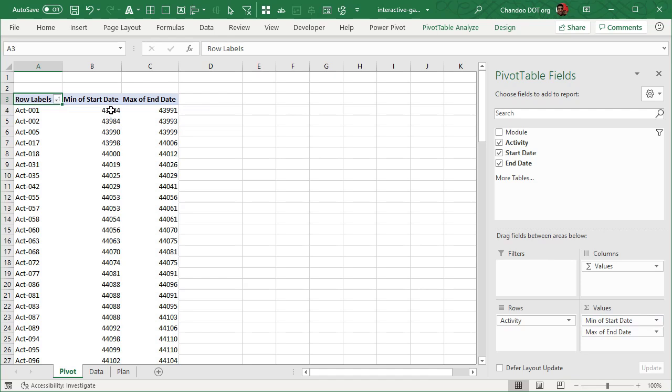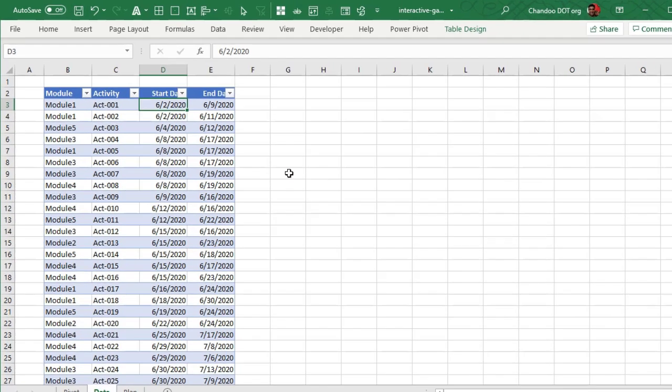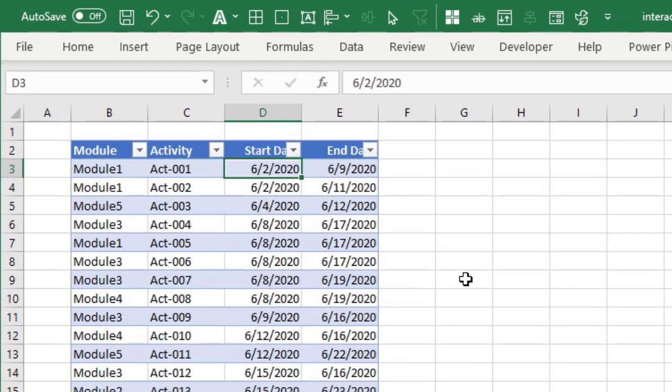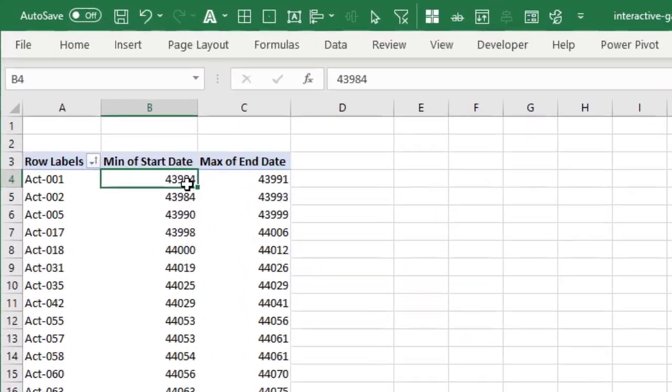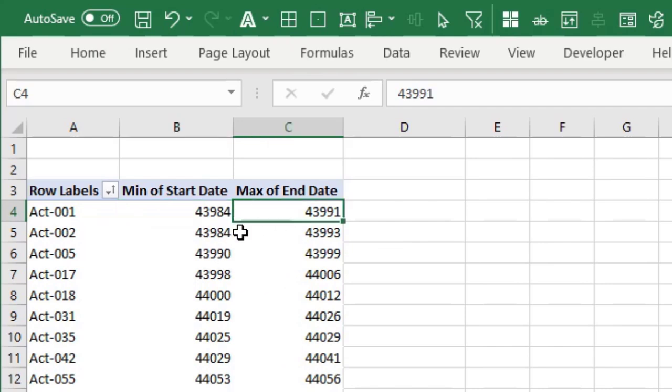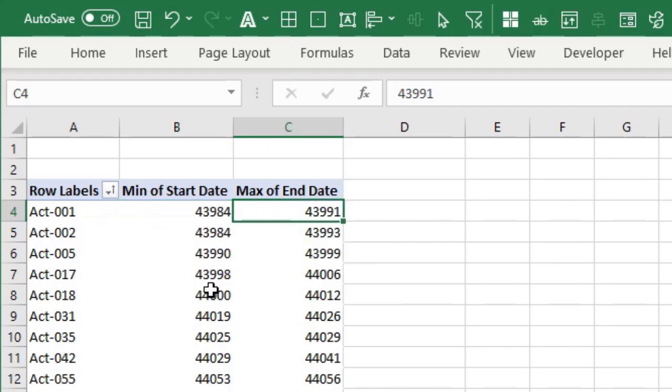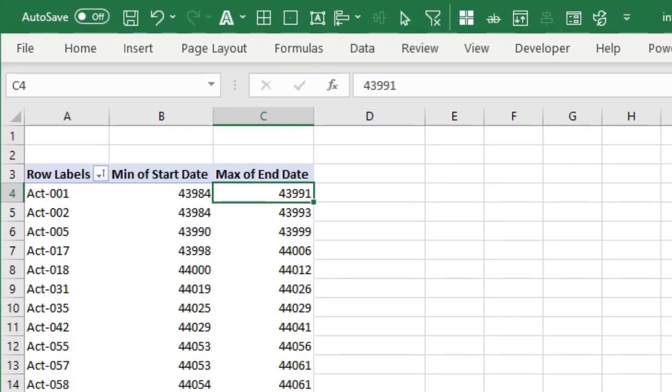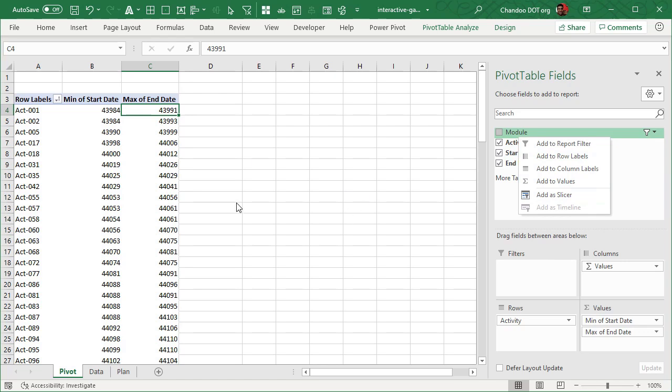But it's best to use min or maximum. That way, there is only one date ever for any activity. And then that's the 43984. If you go to the data, you can see that this is actually supposed to start on 2nd of June 2020. But 43984 is the number representation of that date because Excel dates are stored as numbers. And max of end date, this way you will know when that is finishing. So once that pivot table is set up, you want to add module as a slicer on the pivot table. That way, whenever you pick a module, only the activities for that module are shown.